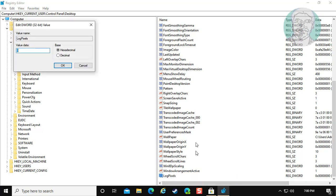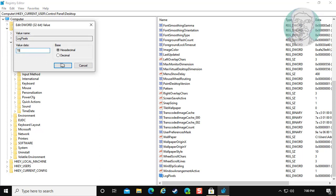Open LogPixels. Change the value data to 78. Click OK and exit Registry Editor.